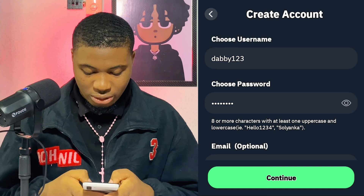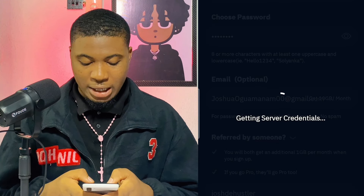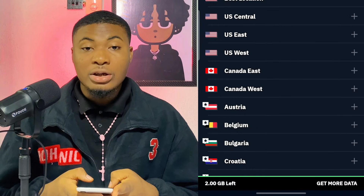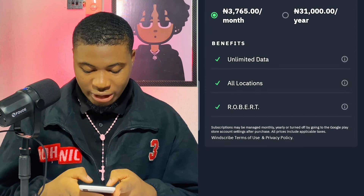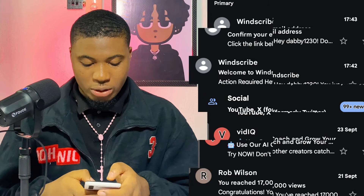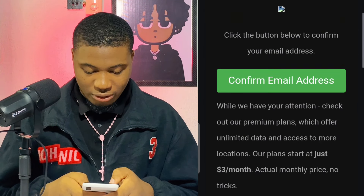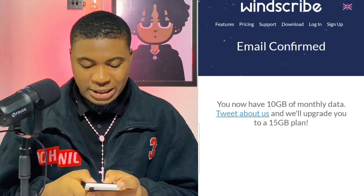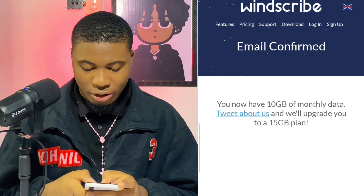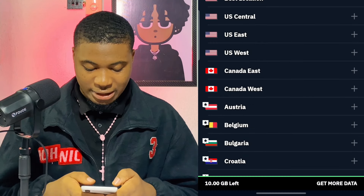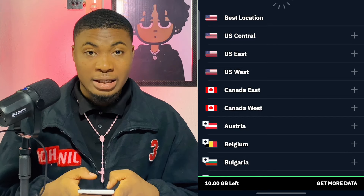I put in a different username since my first choice was already taken. Now I'm being signed into the platform. Instantly I've logged in and right here they gave me 2 GB to start. I click on 'Get' and then they say I should send a verification code to my email. Going back to my email, I confirm it — and right here you can see I've confirmed my email. It now shows I have 10 GB of monthly data, and if I tweet about them they'll upgrade me to 15 GB monthly.